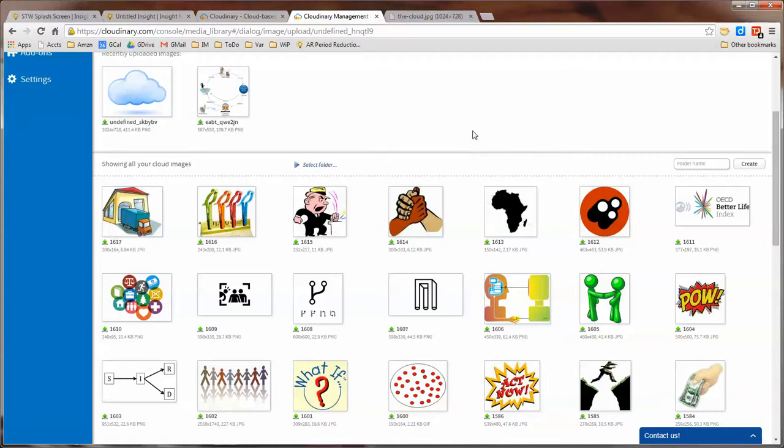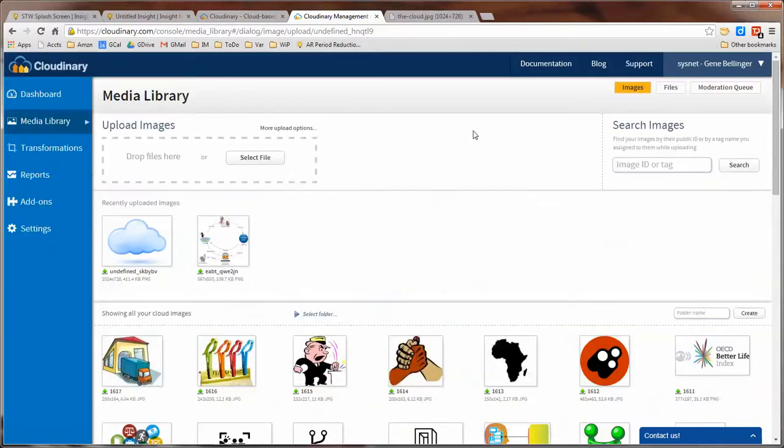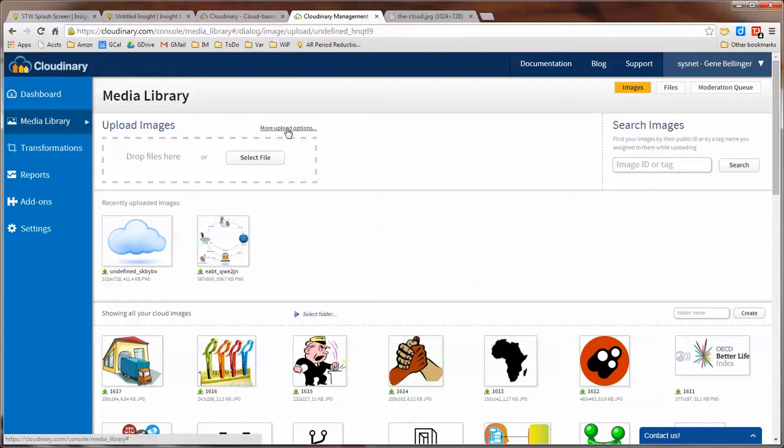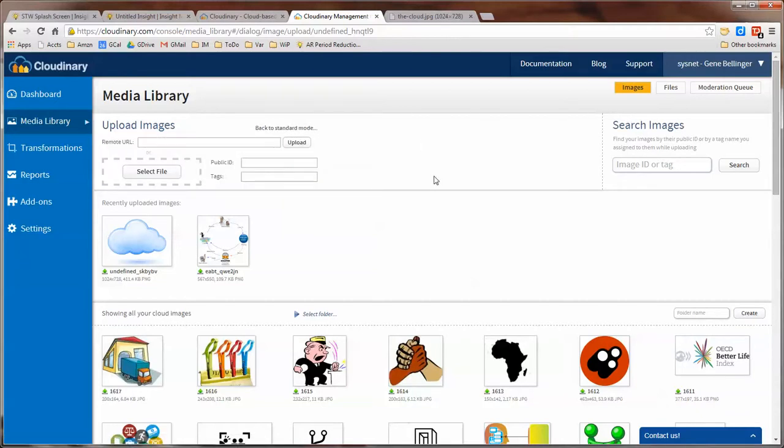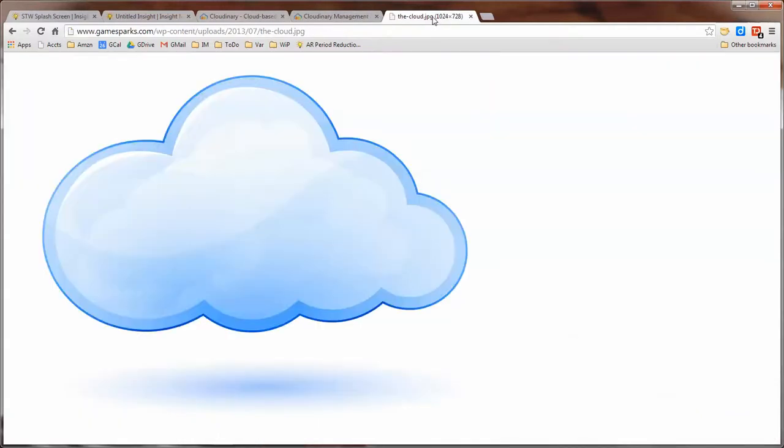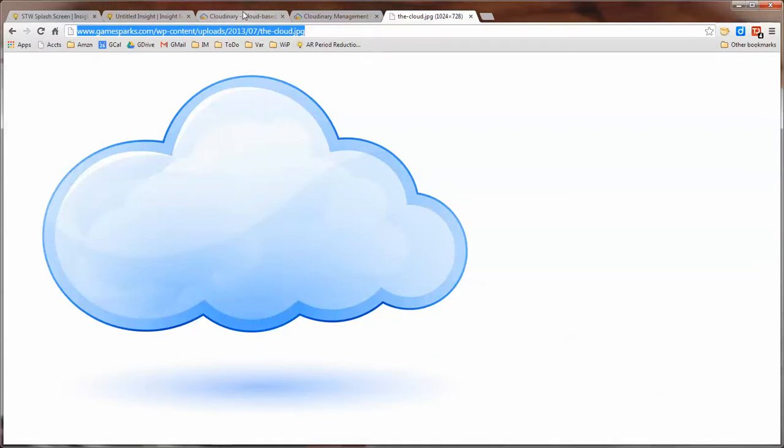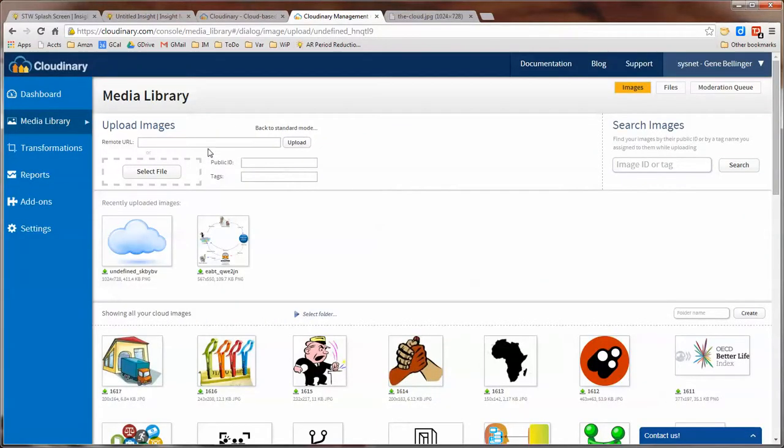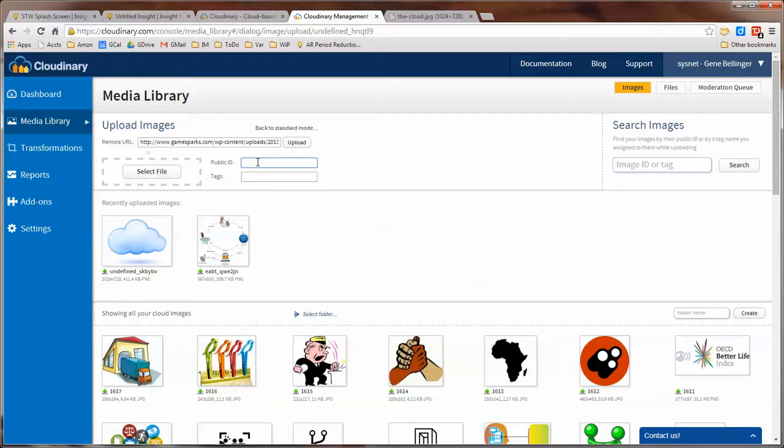So we just started at 0001 and started sequencing our images. And if you go to this More Upload Options, this is where if you have the URL for an image that you found someplace on the web, you can paste that in here. You can specify the ID that you actually want this image to have, like my cloud. And you can specify the tags: cloud, blue, sky.